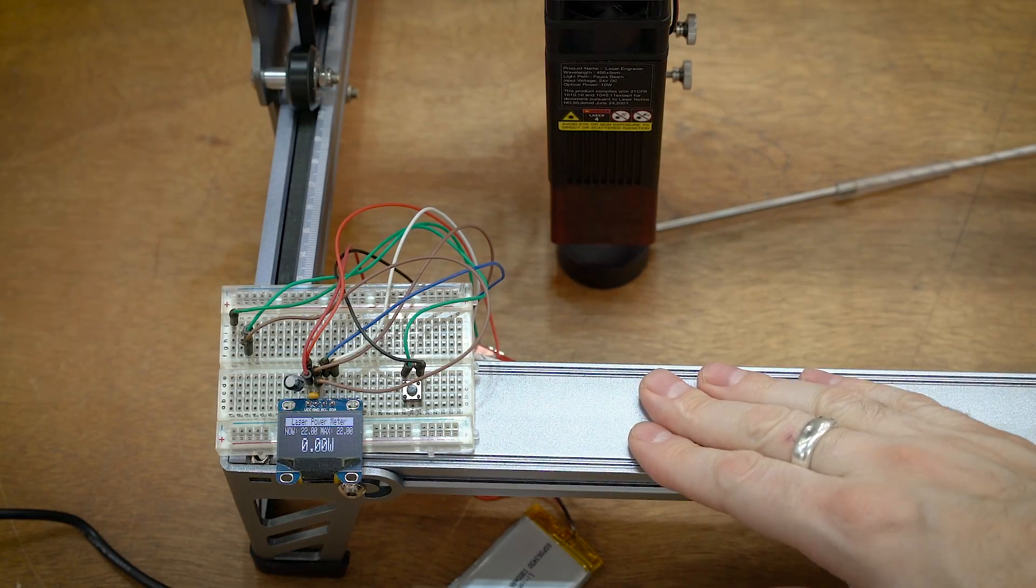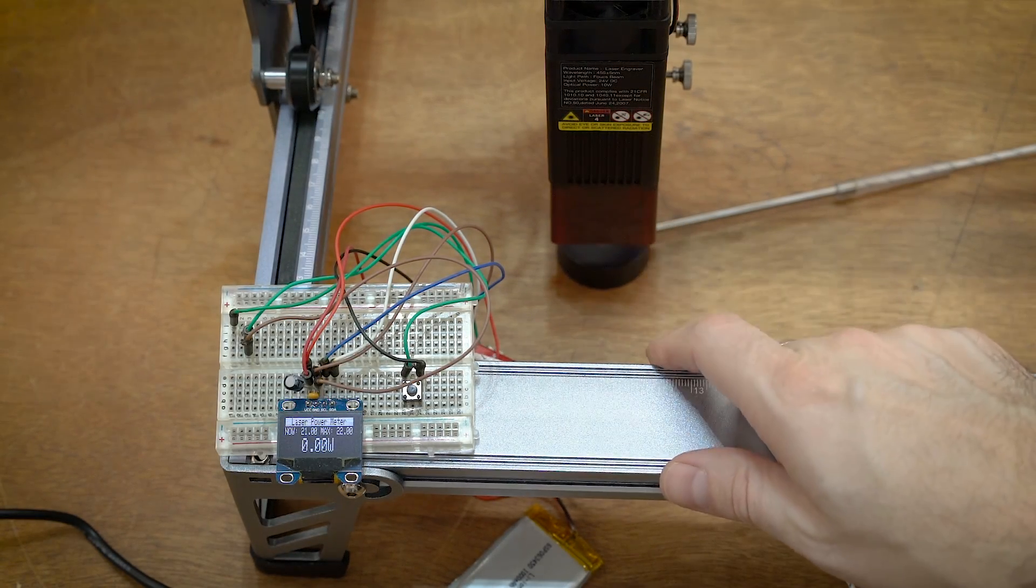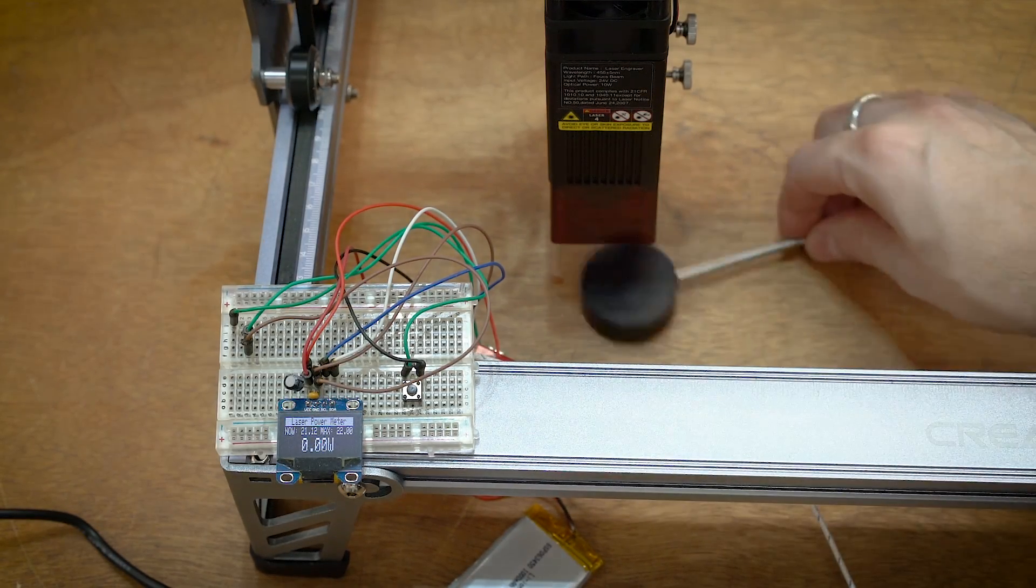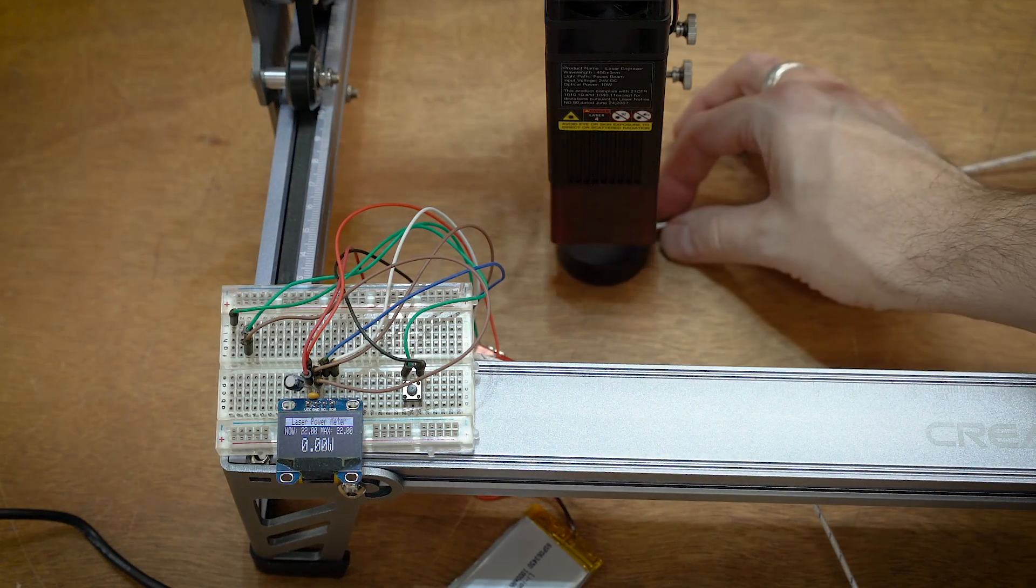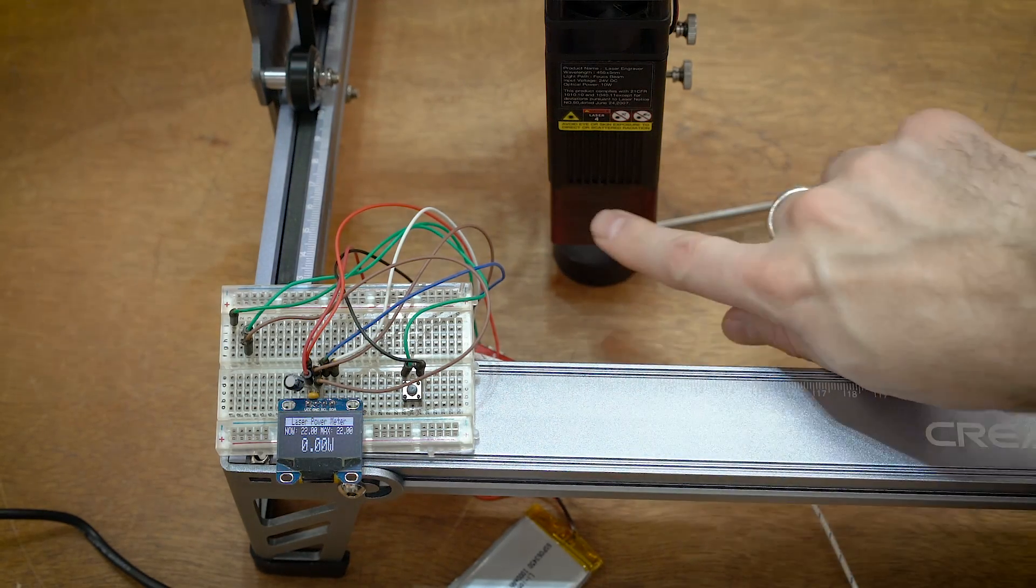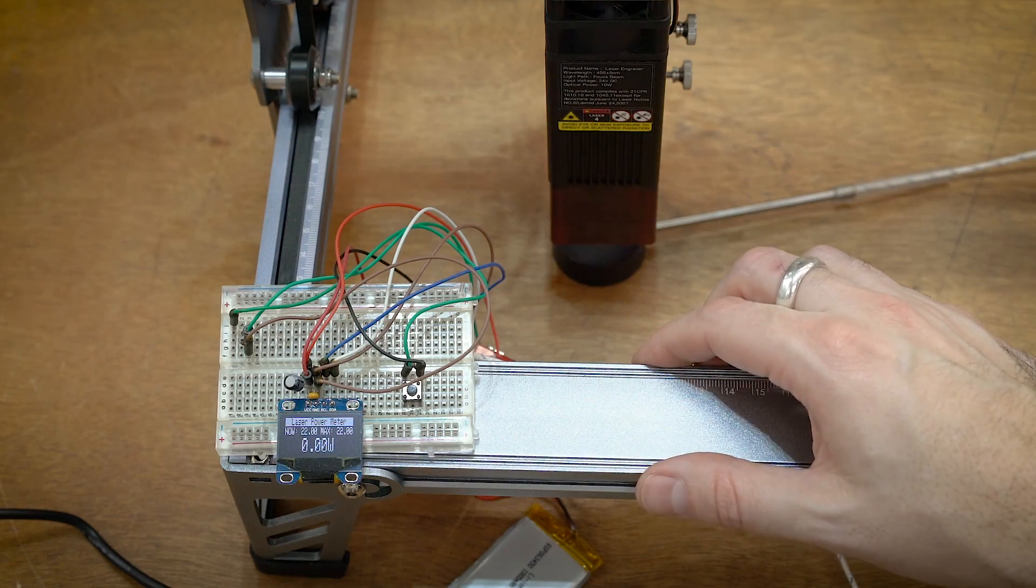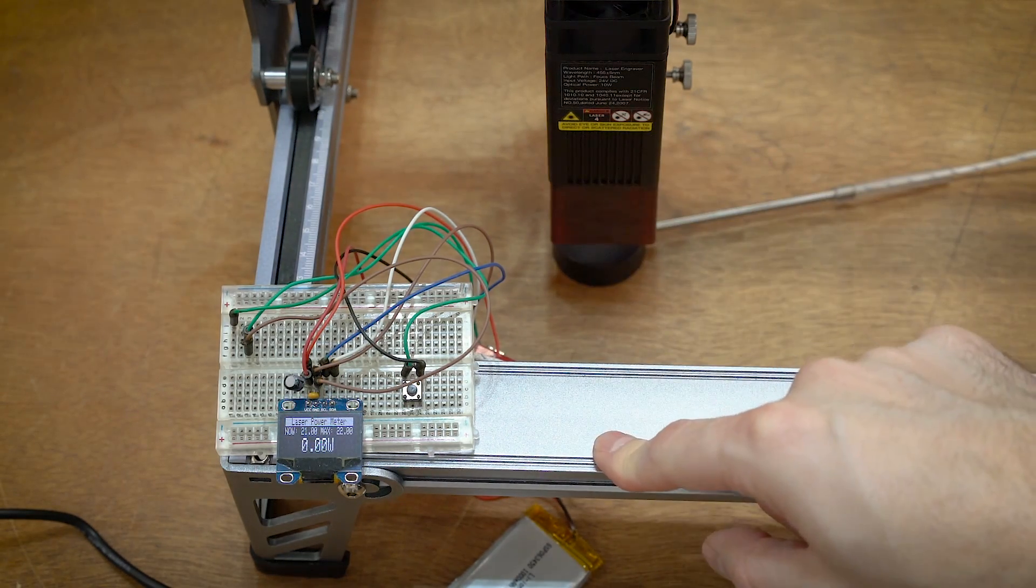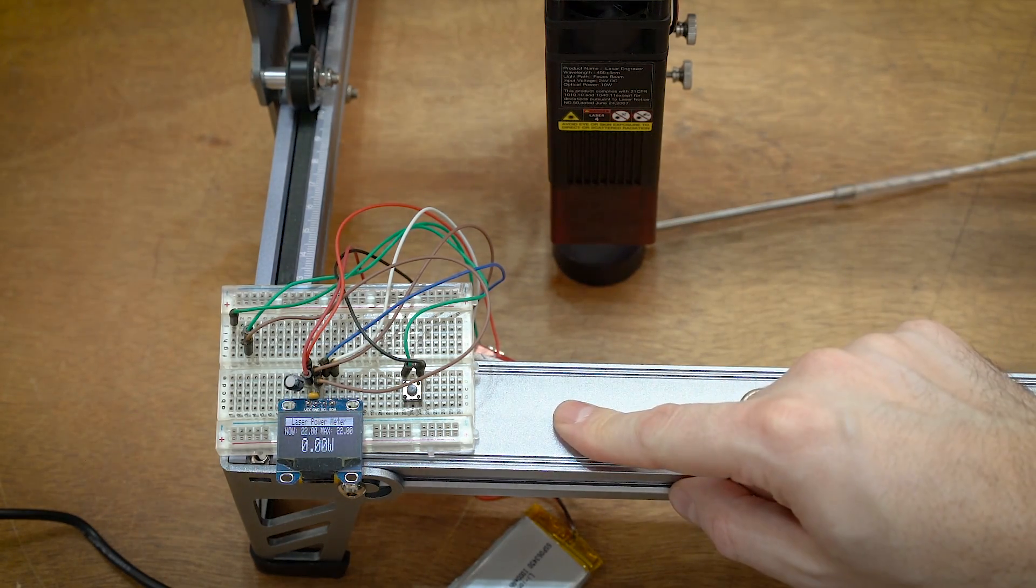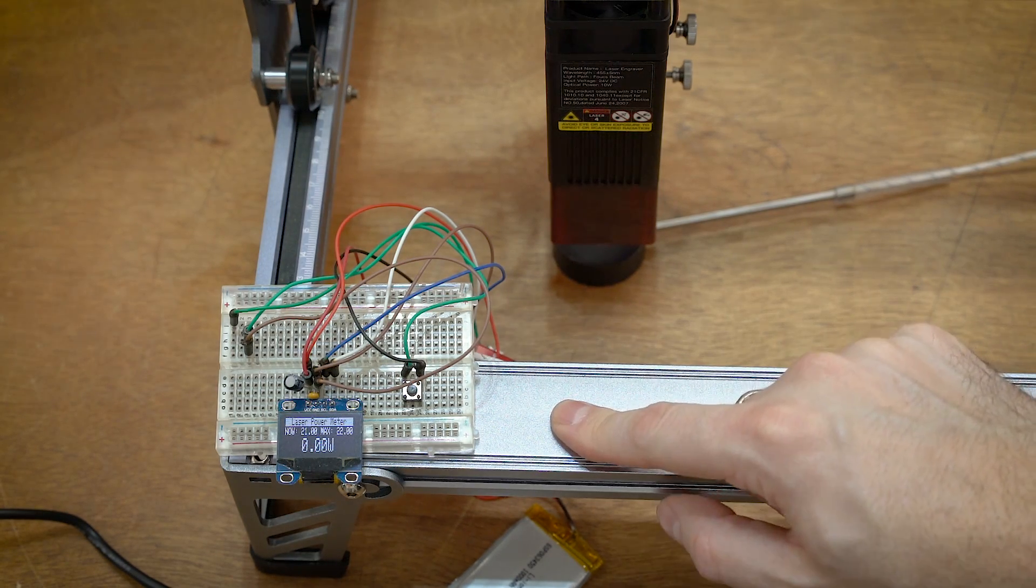Here is the Creality Falcon, which is also a 10-watt laser. I've got this cooled back down to room temperature, placed underneath, and the lens cleaned on this. I also cleaned it on the Ortur as well, just for best results. So let's go ahead and test this out and see if we can get 10 watts out of the Creality as well.